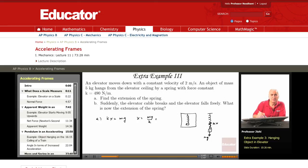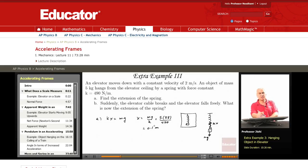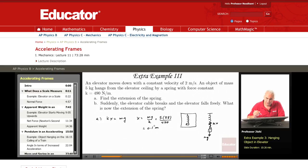So, m is 5 kilograms, g is 9.8 meters per second squared, and k is 490 Newtons per meter. This gives 49 over 490, which is 0.1 meters. So the spring is extended by 0.1 meters.